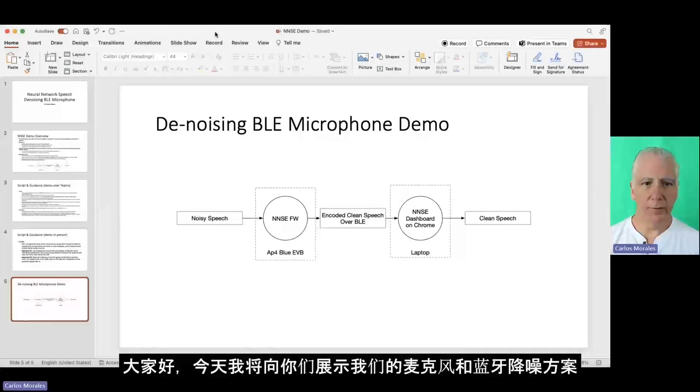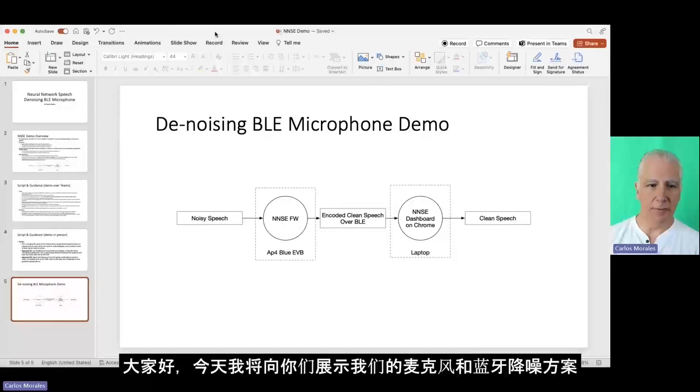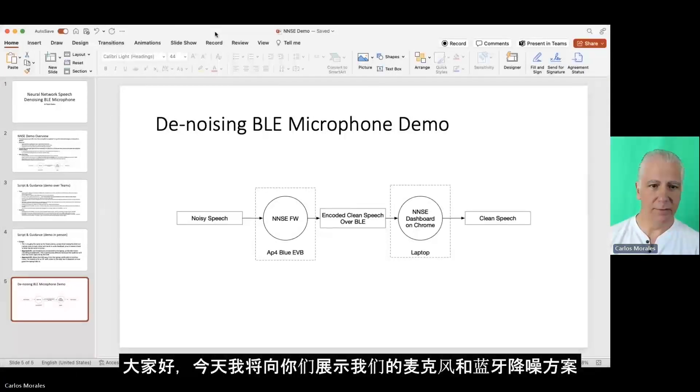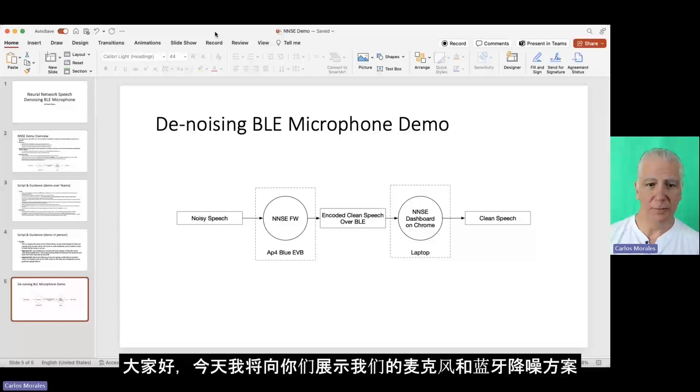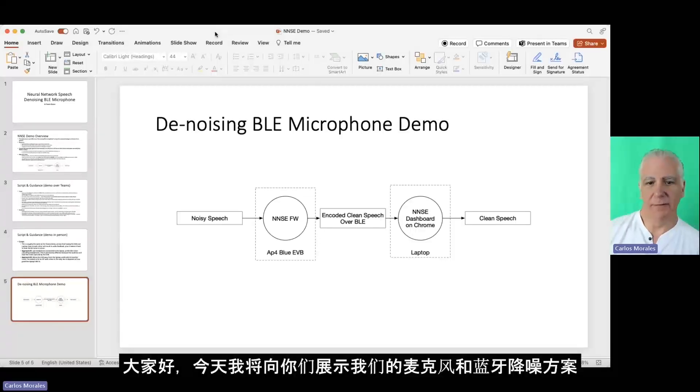All right folks, so today I'm going to show you a demo of our denoising Bluetooth microphone.